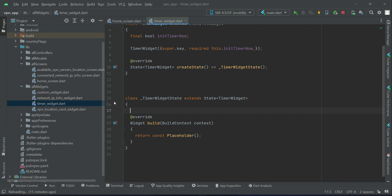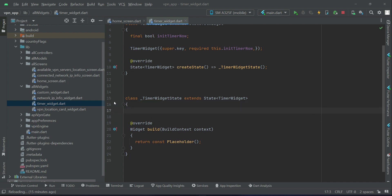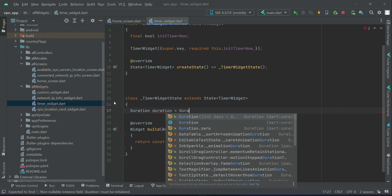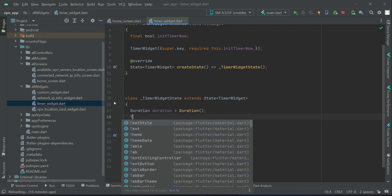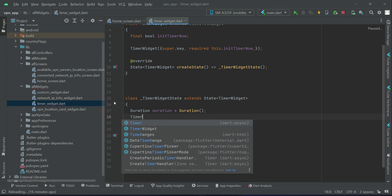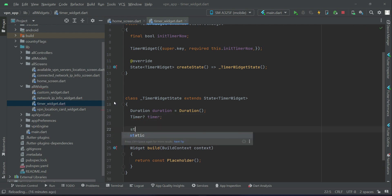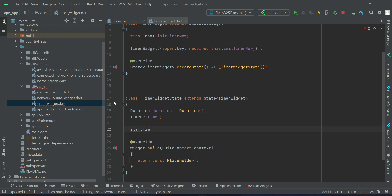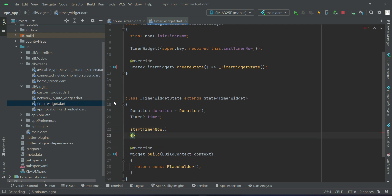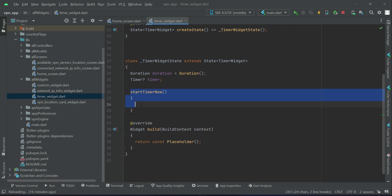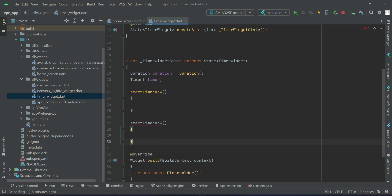Inside the widget, above the widget build, you need to create an instance of Duration and then define an instance of Timer. We will implement two methods: the first will be startTimerNow and the second will be stopTimerNow.